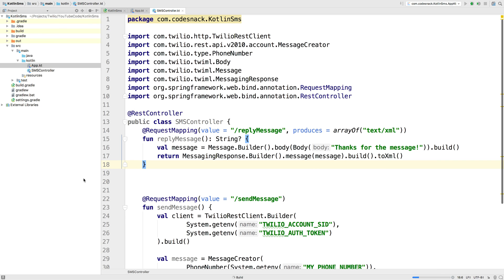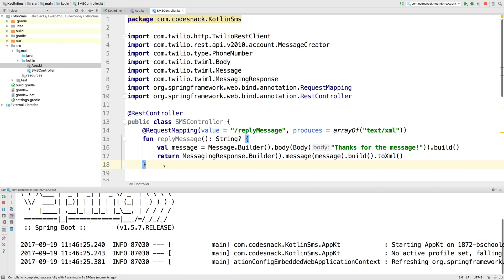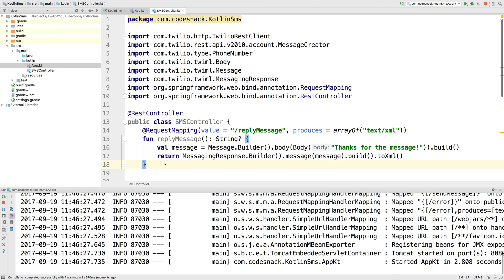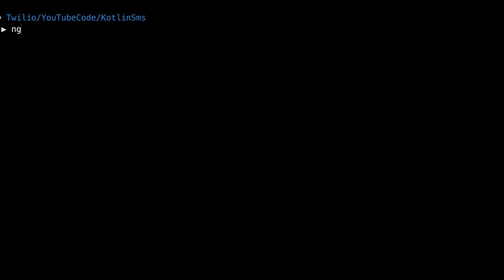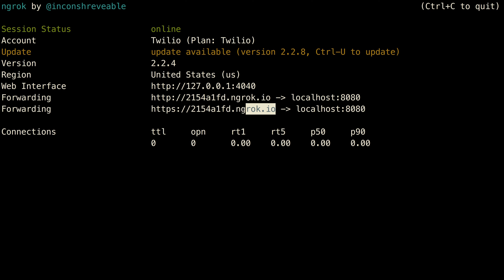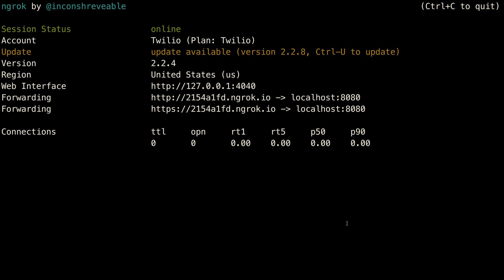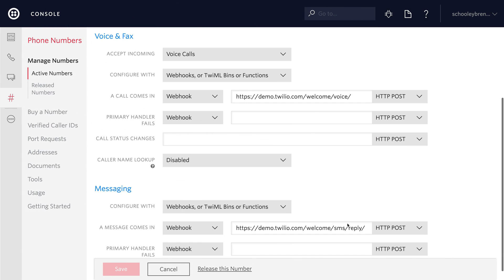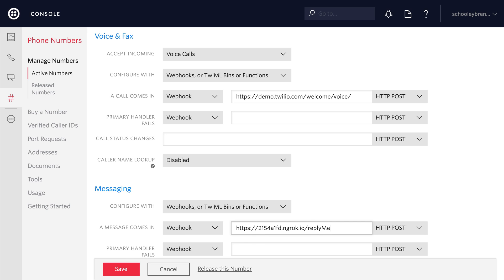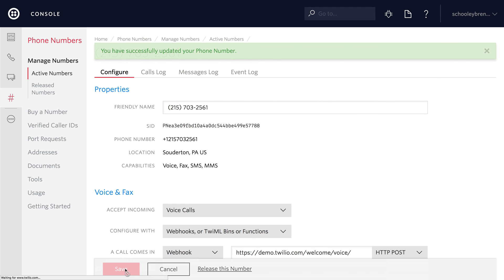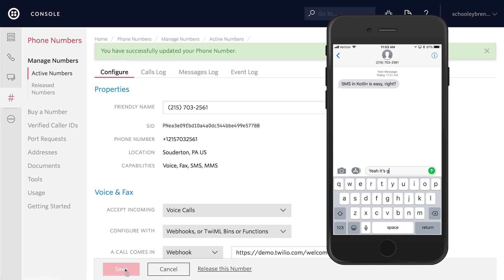Now if we run our application, our server will spin up on localhost port 8080. There's only one problem — Twilio won't be able to reach that — so we'll use ngrok to create an HTTP tunnel on port 8080. This will give us a publicly addressable URL that we can copy and take back over to our Twilio phone number. We'll paste it into the "message comes in" webhook and add slash reply message to it. Once the phone number is saved, I'll send a text message to our Twilio number and we'll get the "thanks for the message" response.